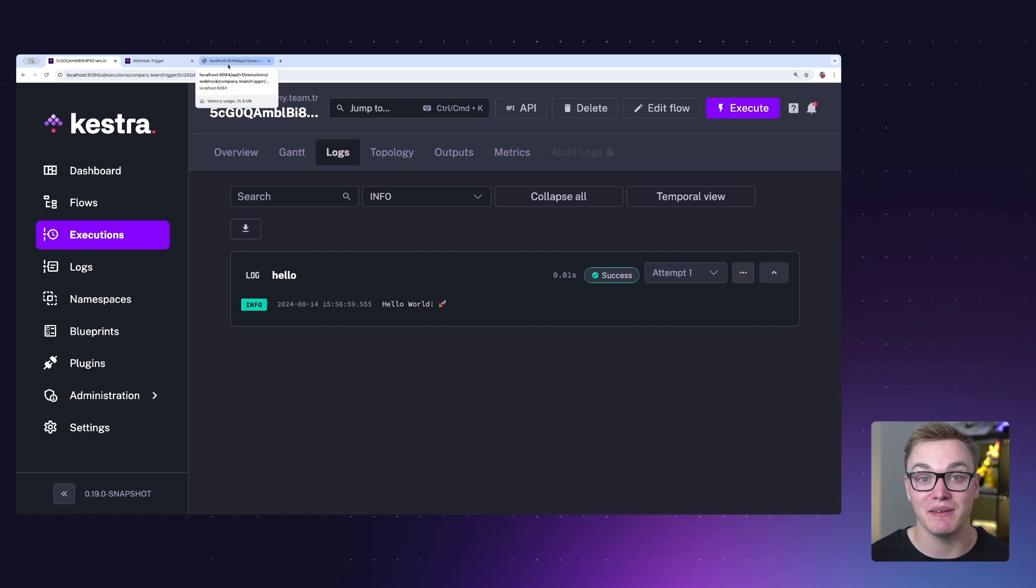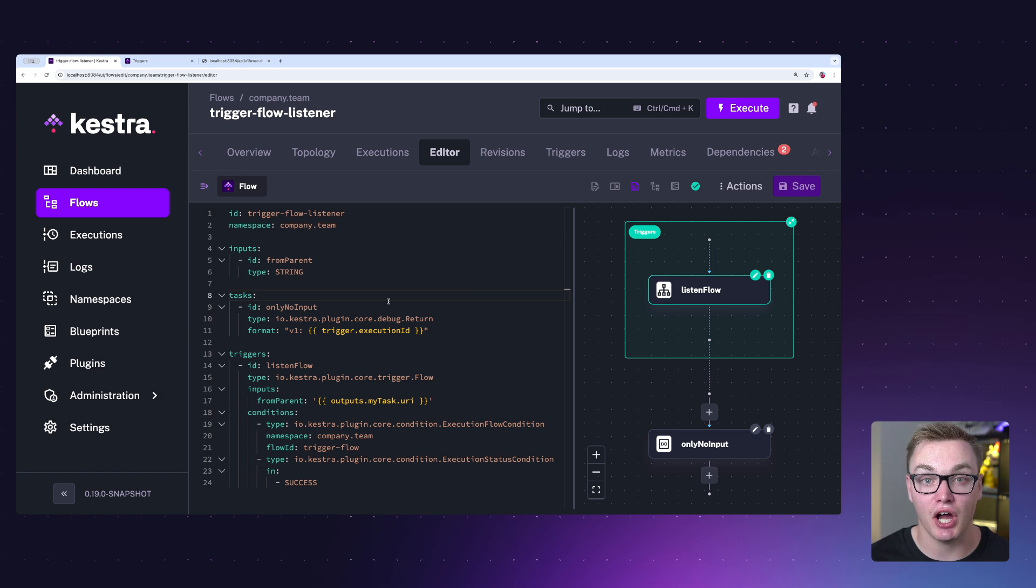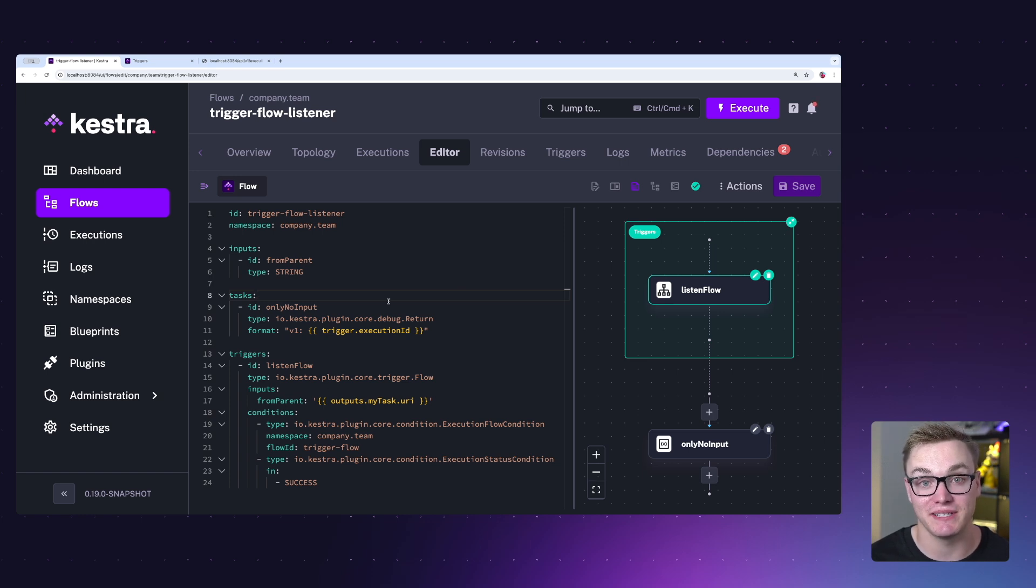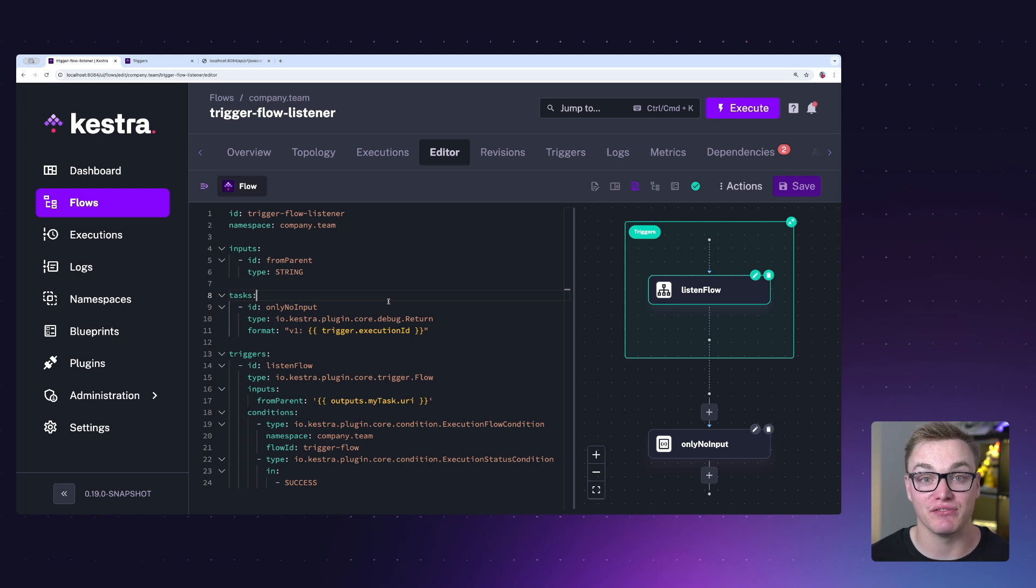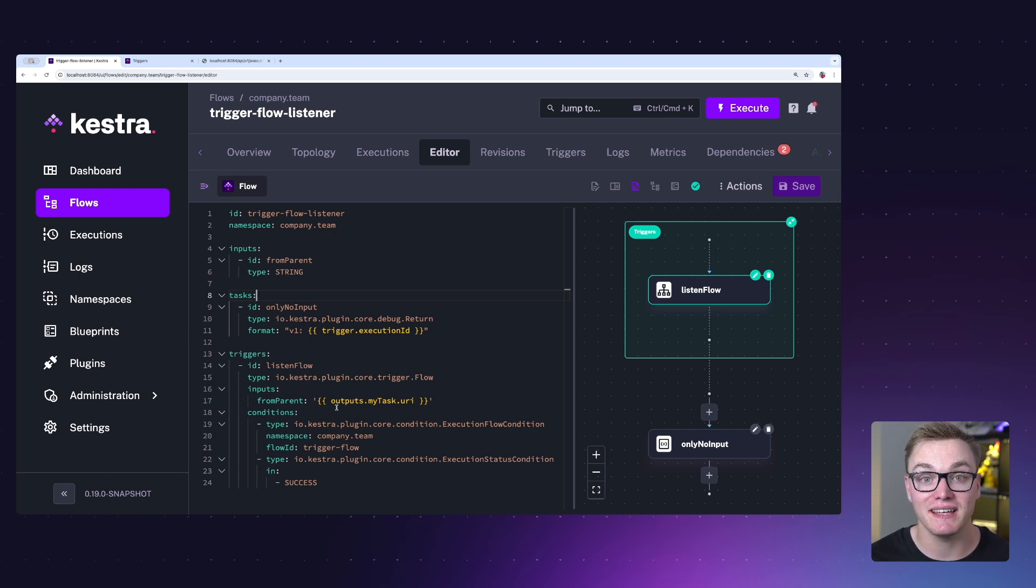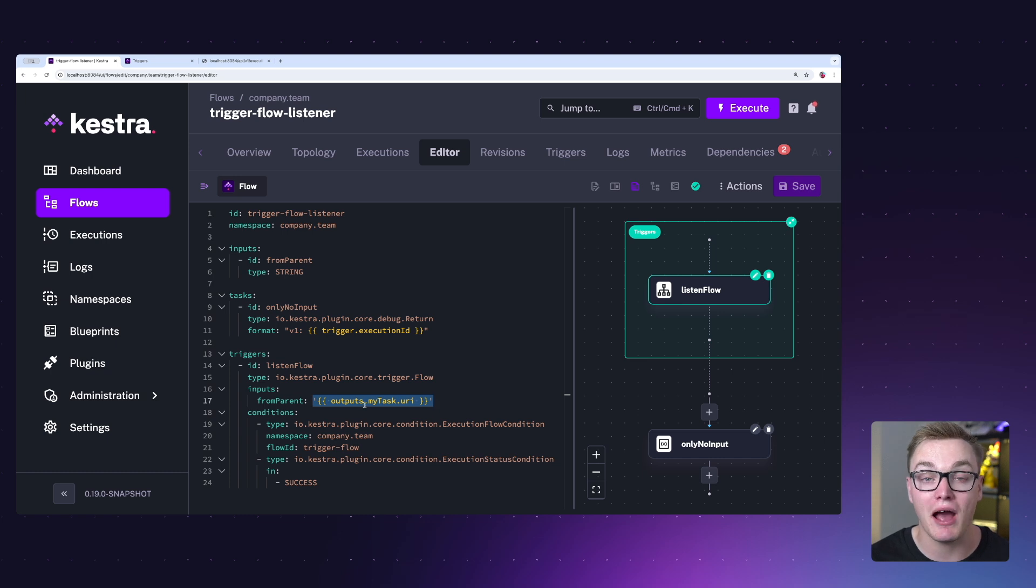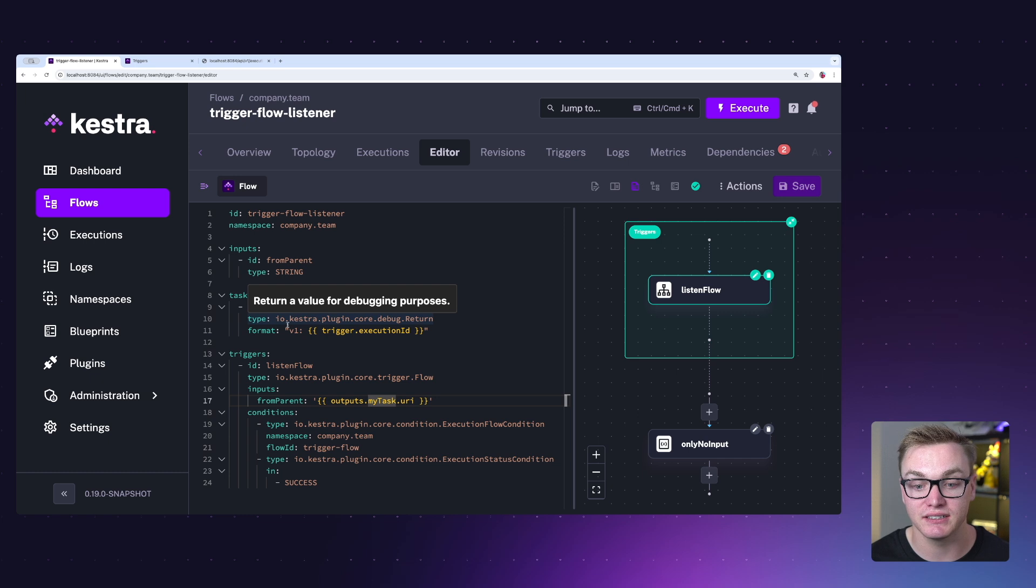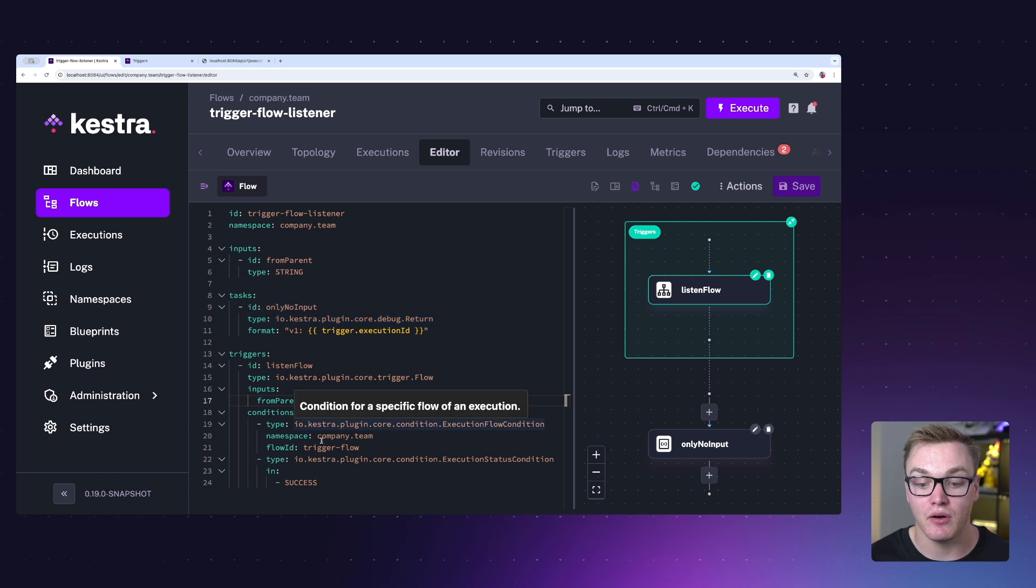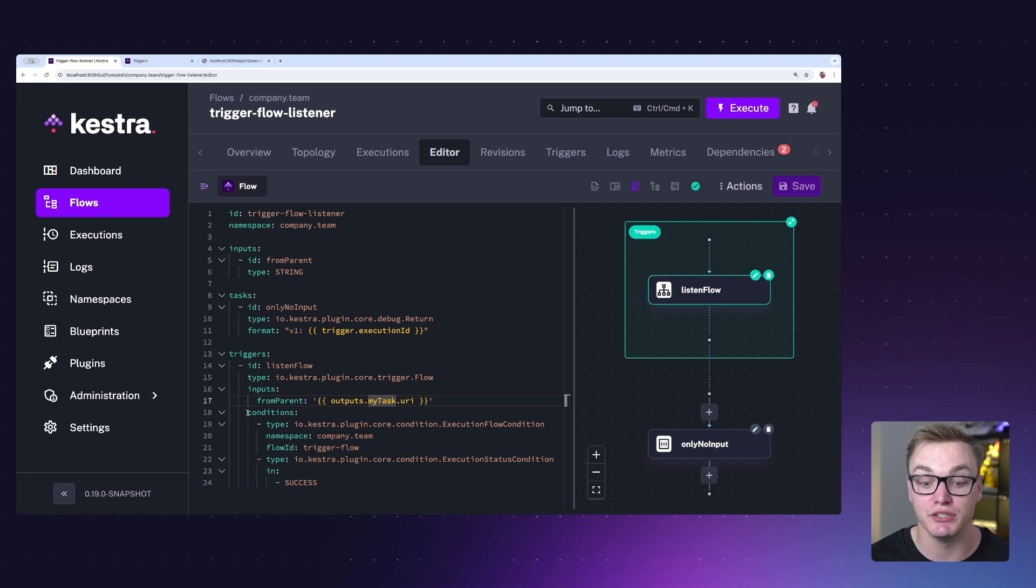In this example, we have a flow trigger. Now this is our child flow which will get executed when our parent flow is executed. So really useful if you want to chain together different workflows. Now in this example, our parent flow is going to generate an output and then we can then pass that down to our child flow. So in this example, we are getting an input and we are able to define the output from our parent flow which we can then hand over to our task. Now this is only going to execute if our parent flow is successful by using that conditions property, so you can make sure that it's very error-prone as well.